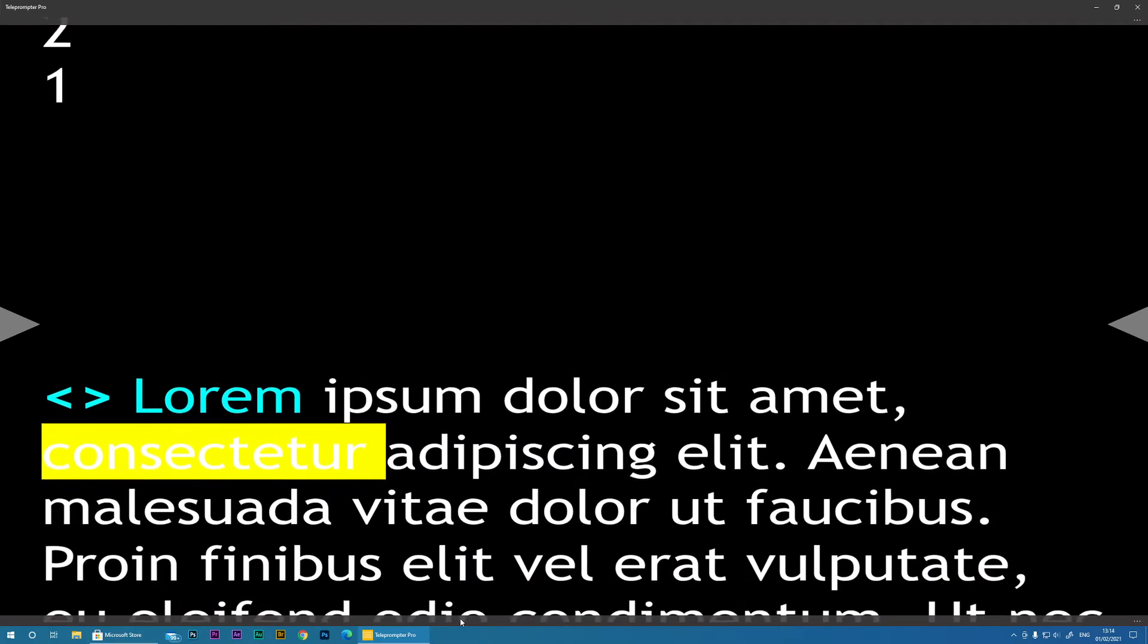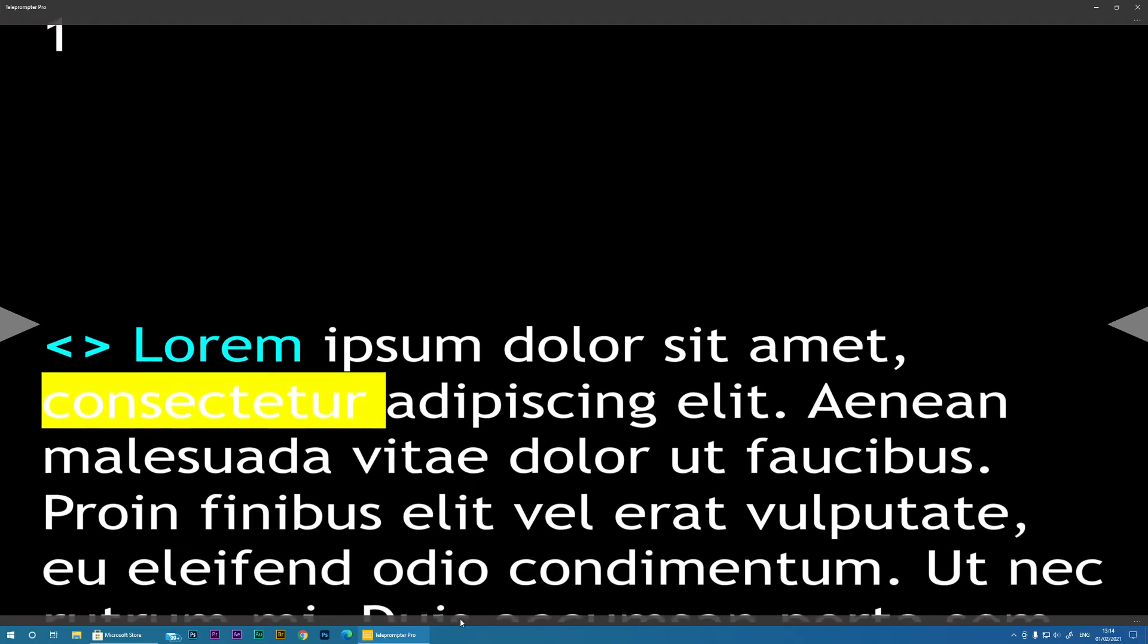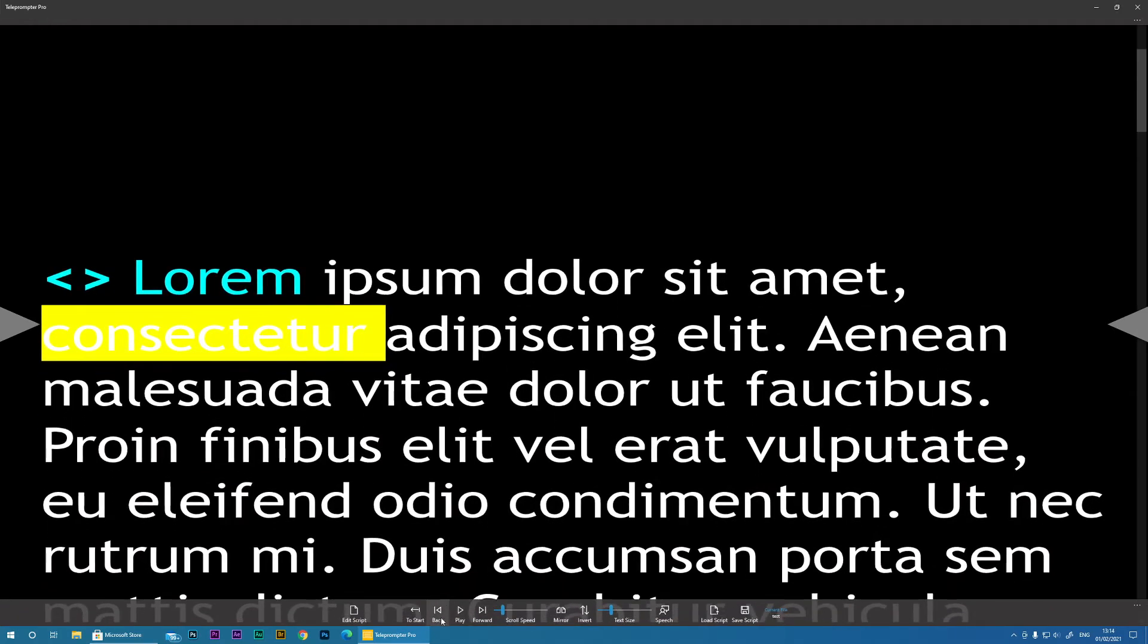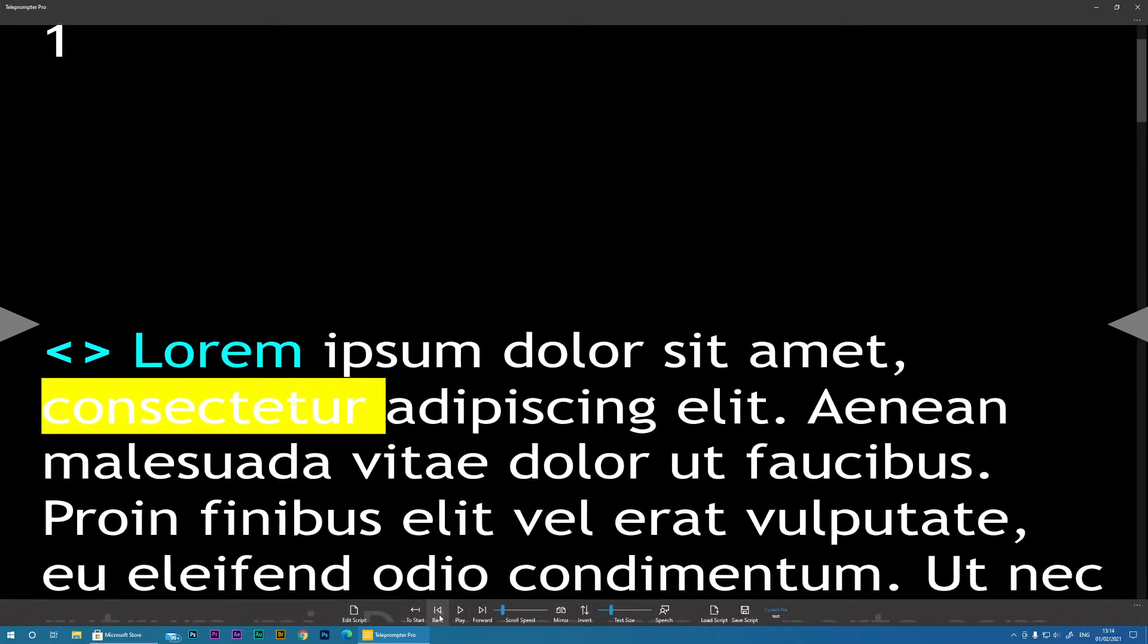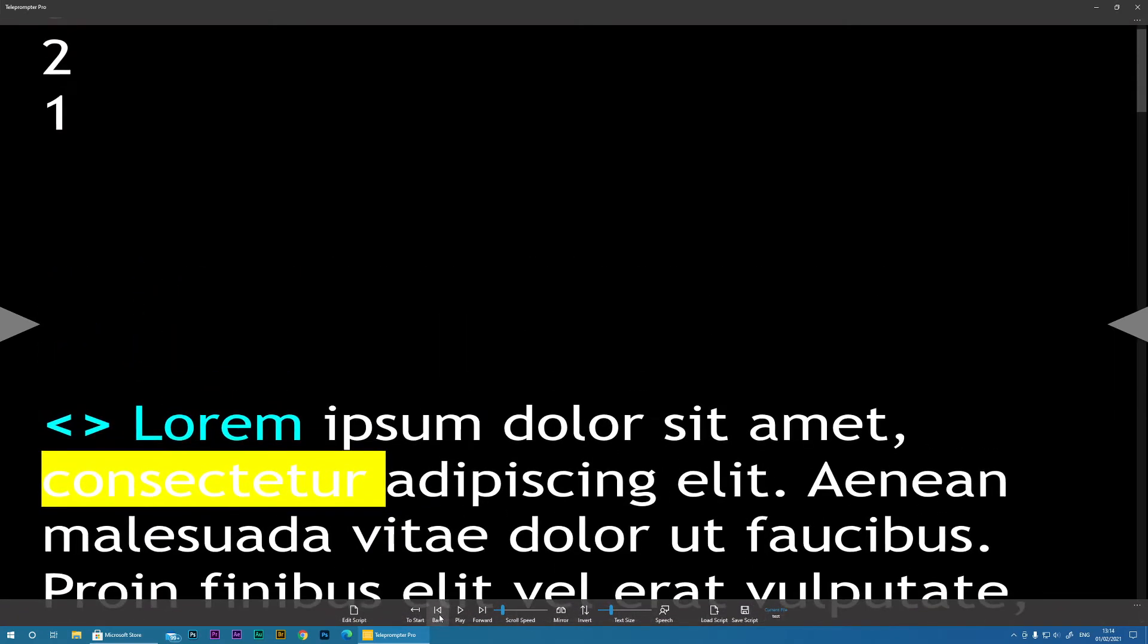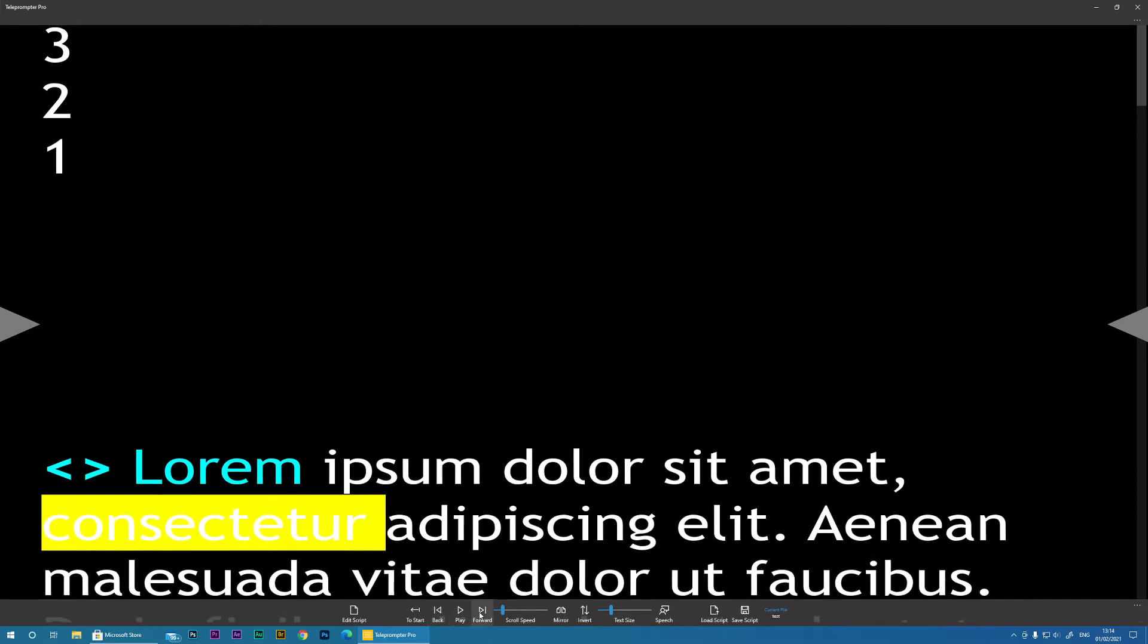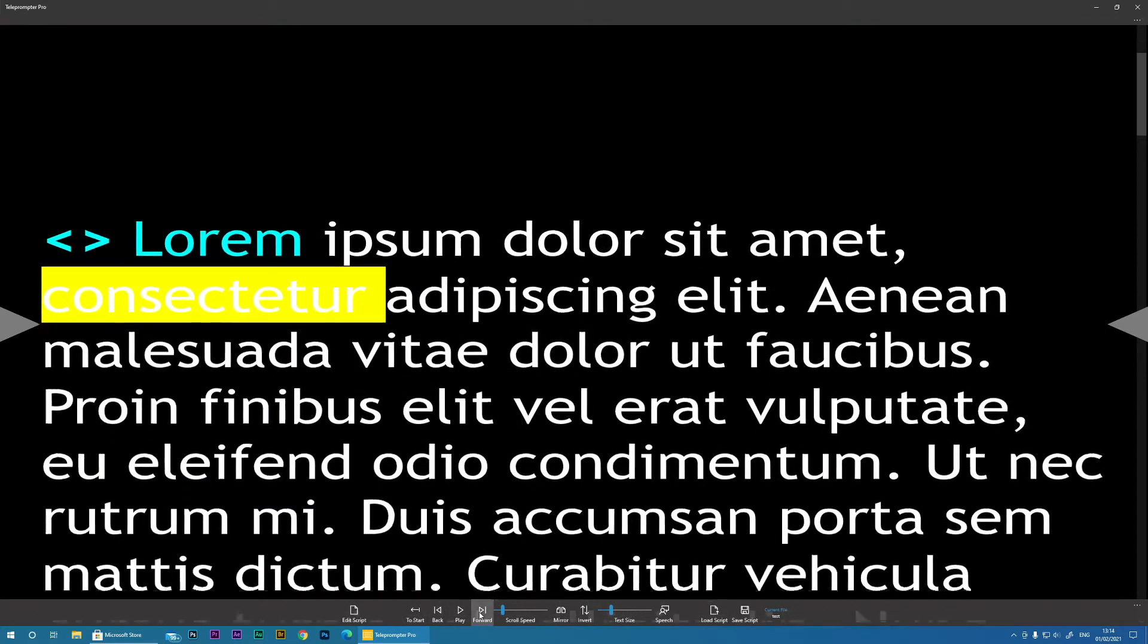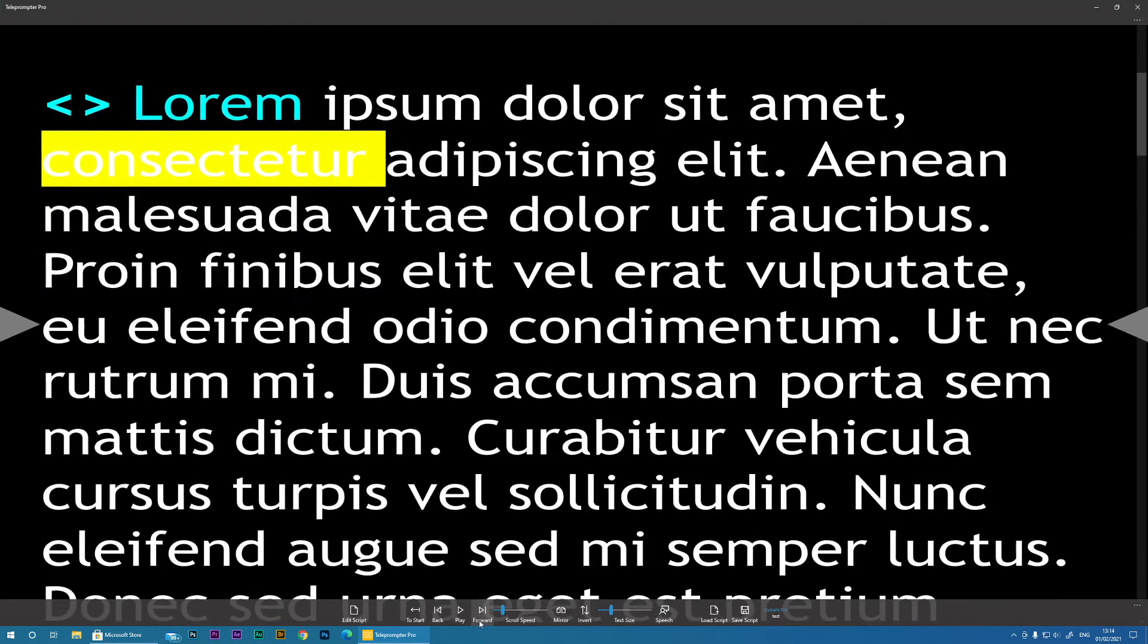Play is obvious. Play and pause. Back skips back a few lines. Forward skips forward a few lines. Okay.